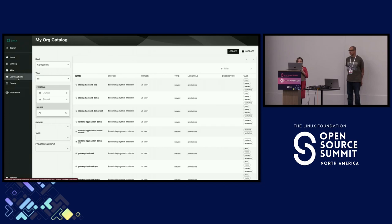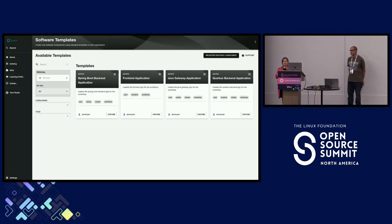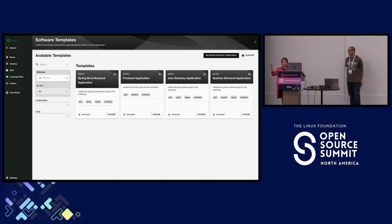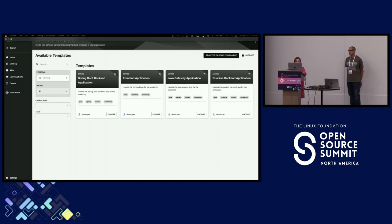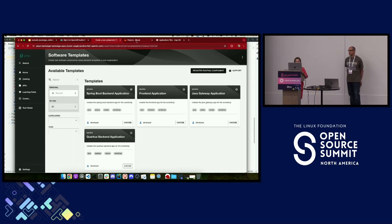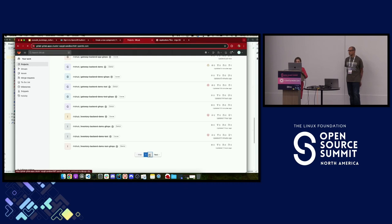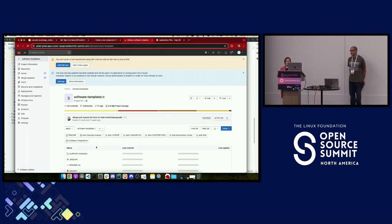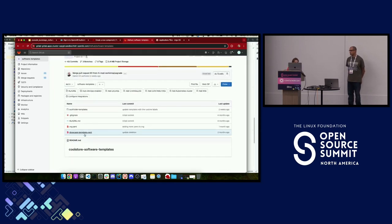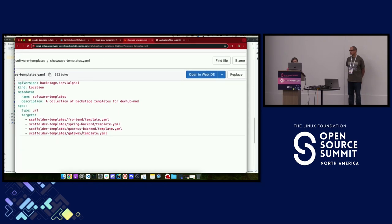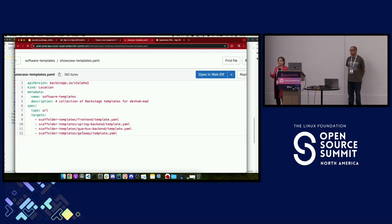Let me show you how this works behind the scenes. When you click create, Backstage reads from the application config — you declare a catalog from a repo, which could be GitHub, GitLab, Gitea, or any other. These are the software templates: my showcase templates are the ones you're seeing on screen — the Spring Boot, Quarkus, and others. Backstage reads from those template files.